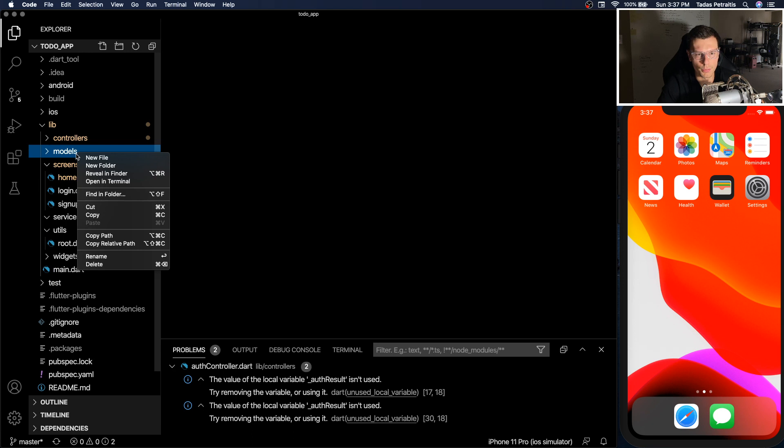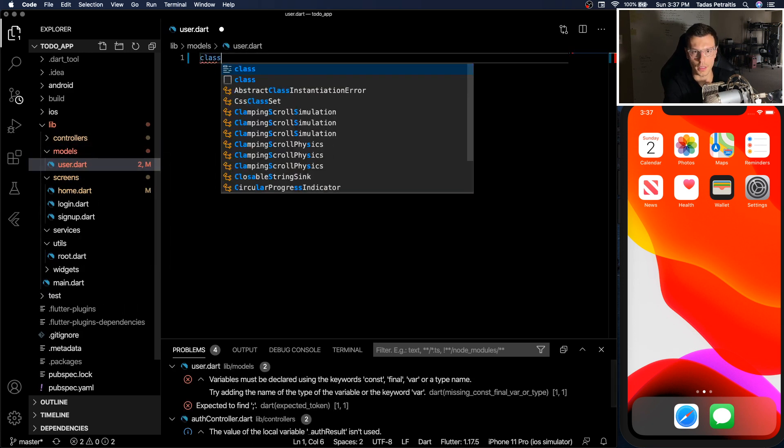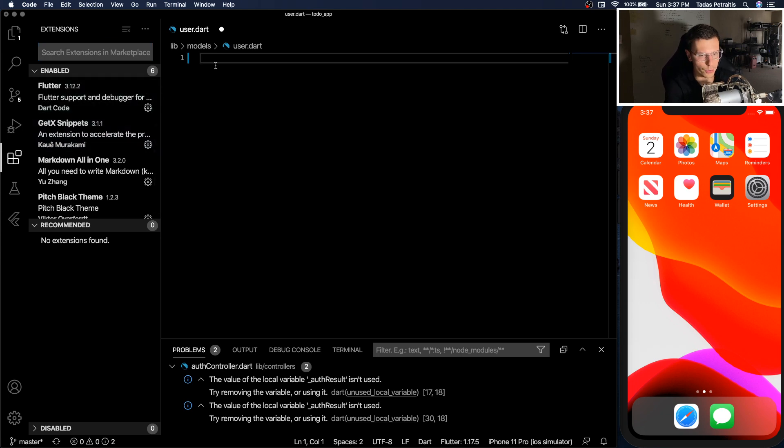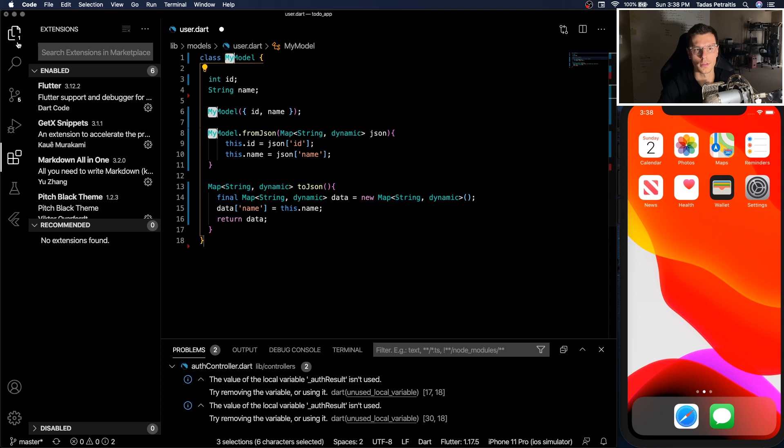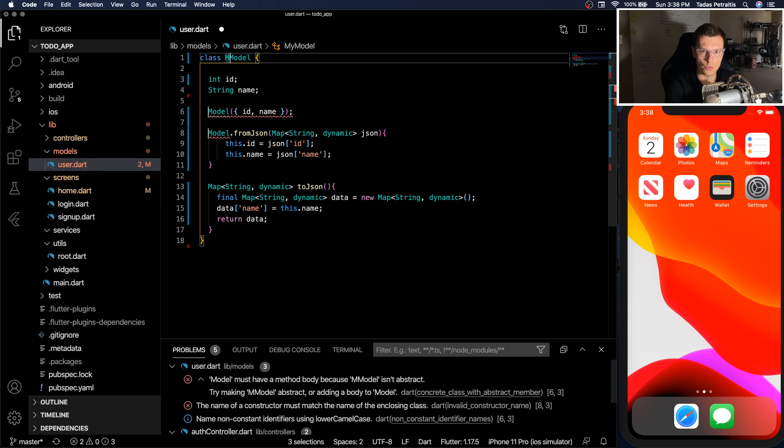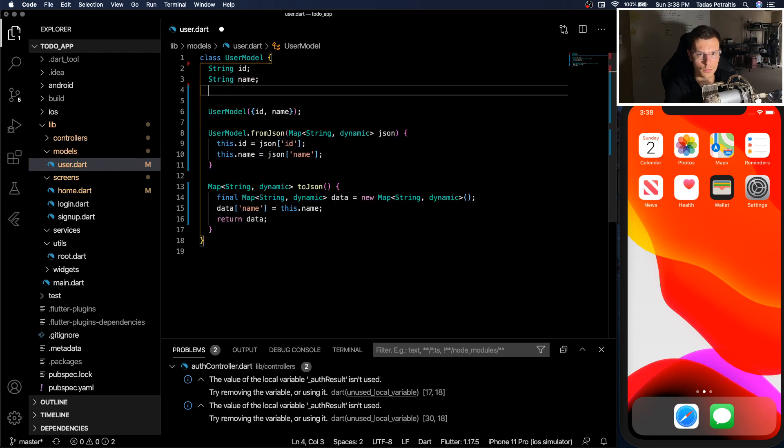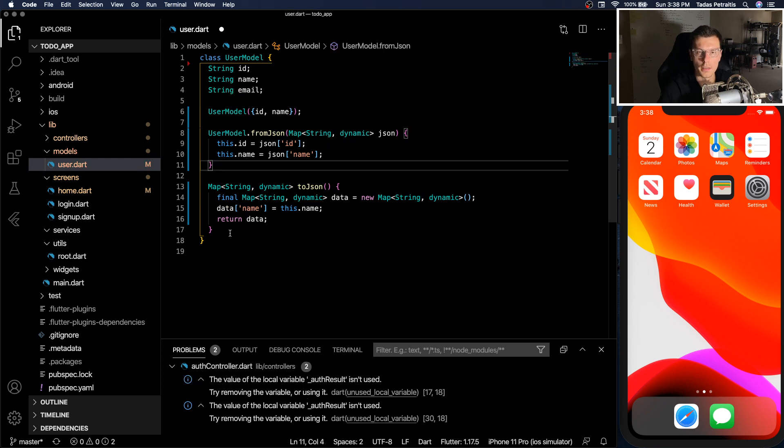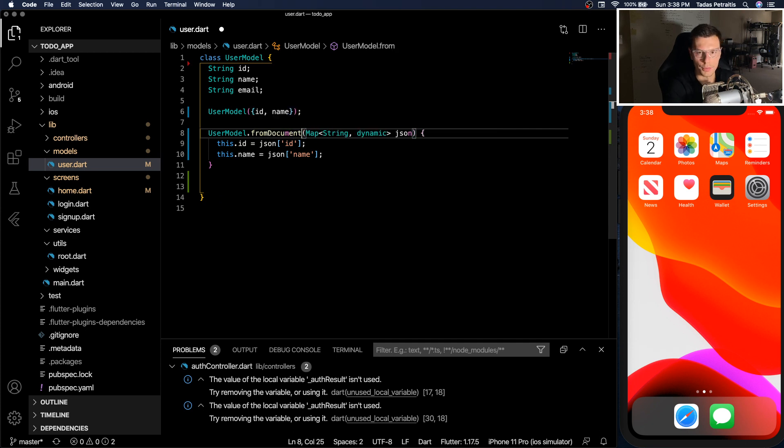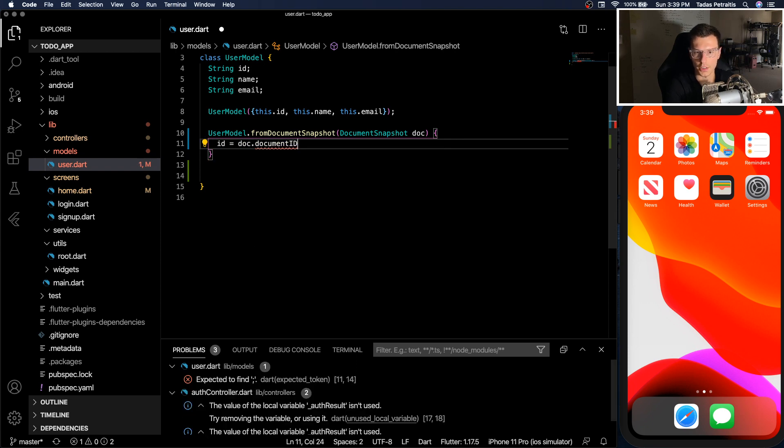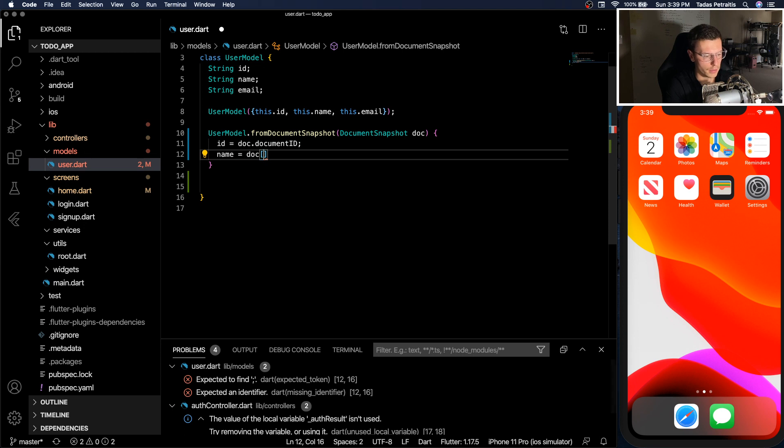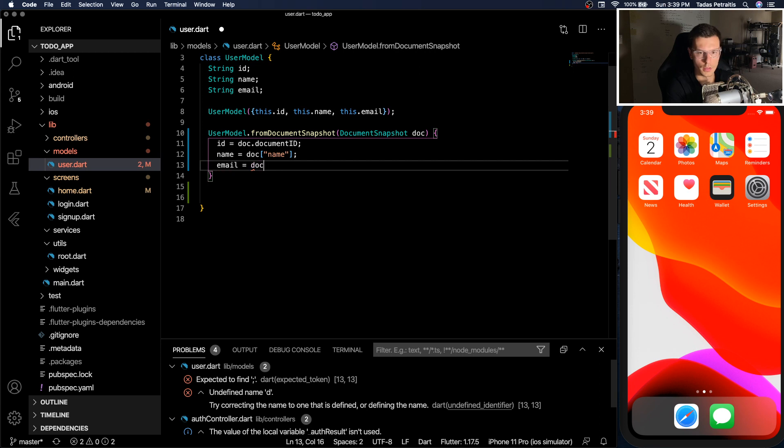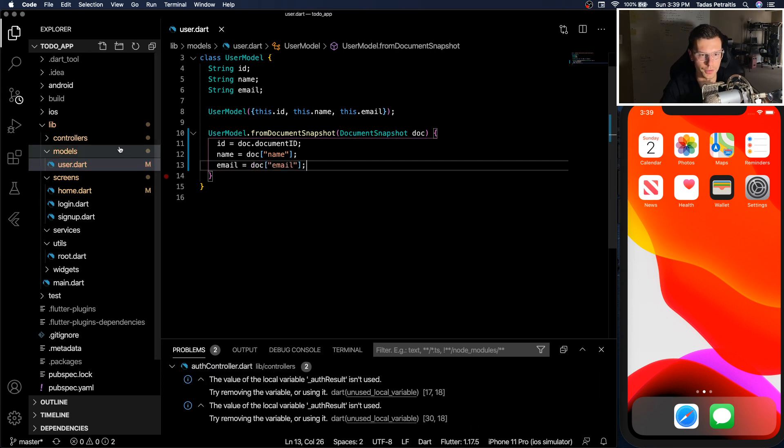So first thing you need is a user model. Gonna have user.dart and then class users or if you add a GetX Snippets extension all you have to do is get model. Type that out and then you can rename this to user model. We're going to change the ID to a string. We're going to add another field for email and then instead of having these we're gonna do from document snapshot. Then we can set ID doc dot document ID name doc name and email doc email. So here we have our user model created.